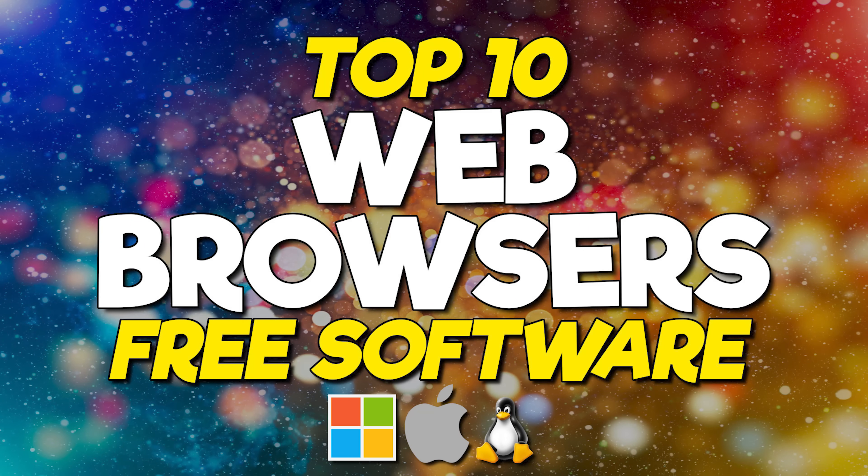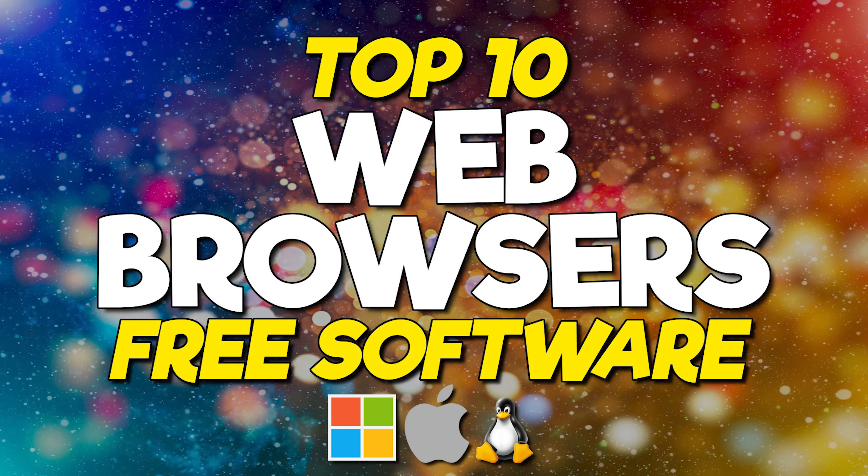Thanks for watching. Links are in the description. If this video was useful for you, give it a thumbs up and share it with others. Which web browser is your favorite? Let us know about it in the comments. And if you're new to our channel, subscribe and click the bell to get notified when we release our newest top 10 videos and other tech-related stuff.